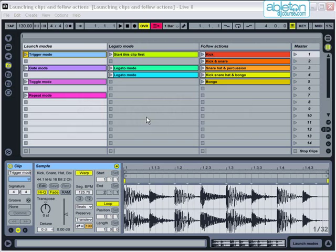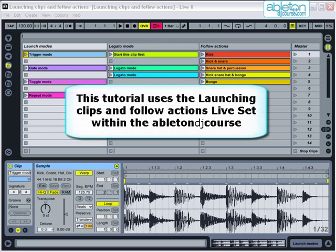For this tutorial I will be using the live set launching clips and follow actions which is part of the Ableton DJ course download.